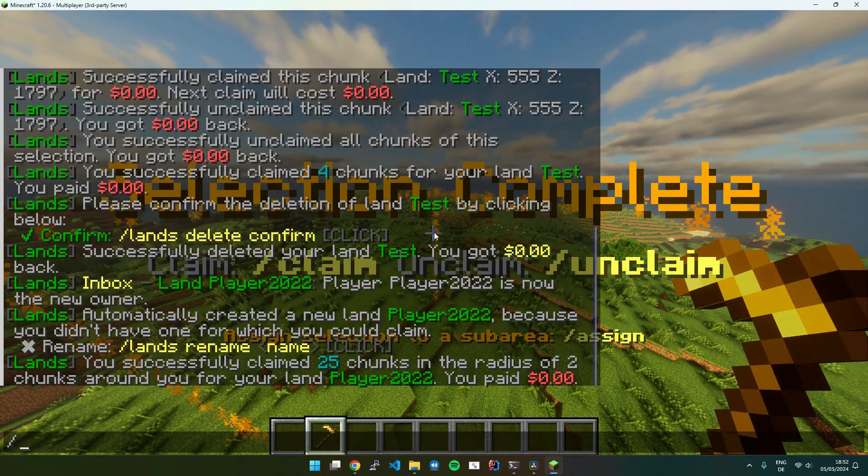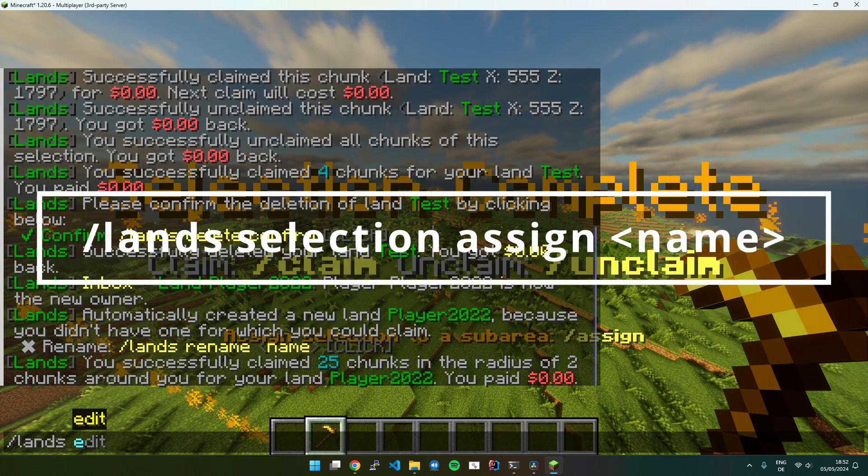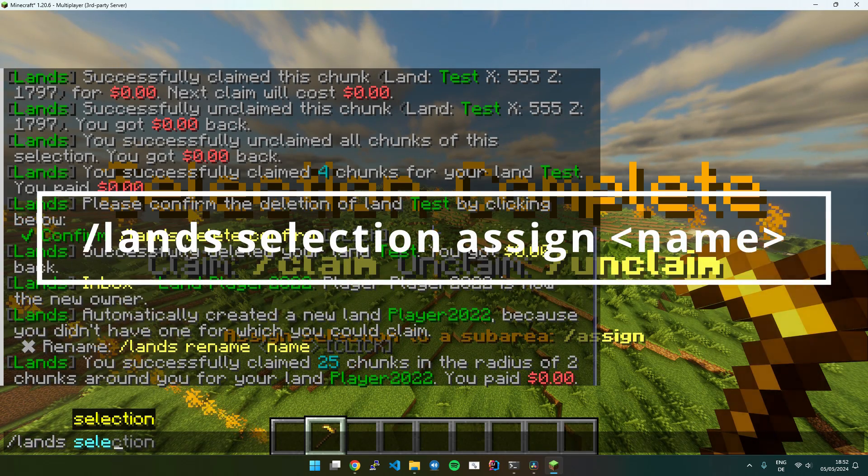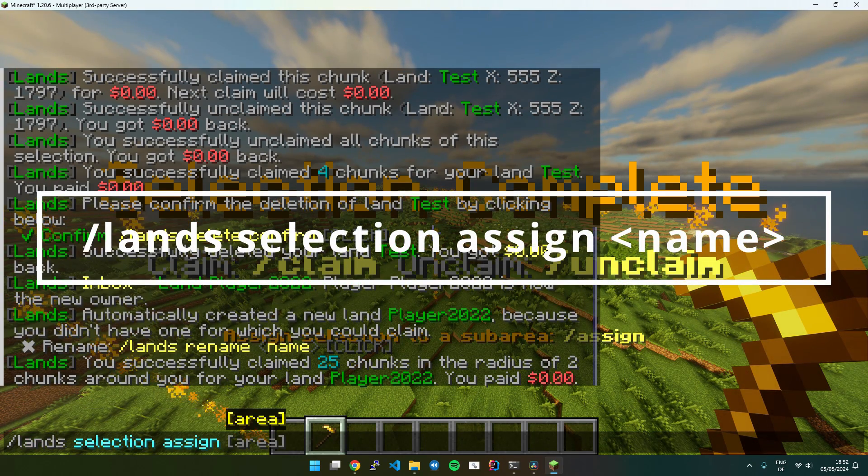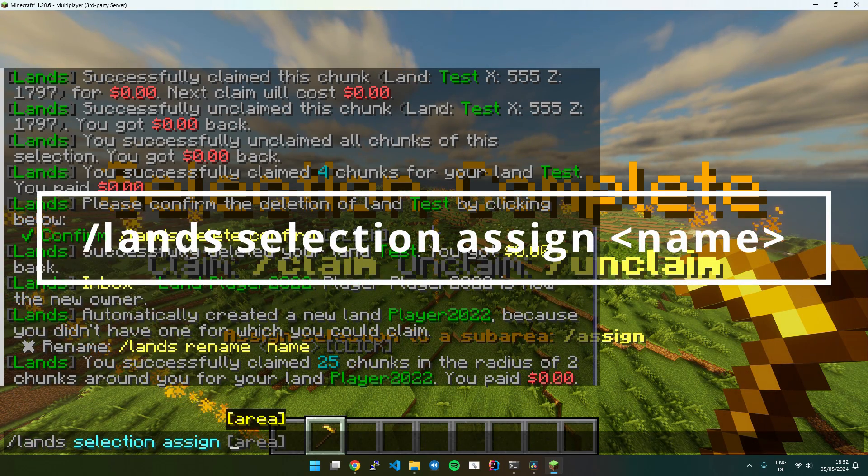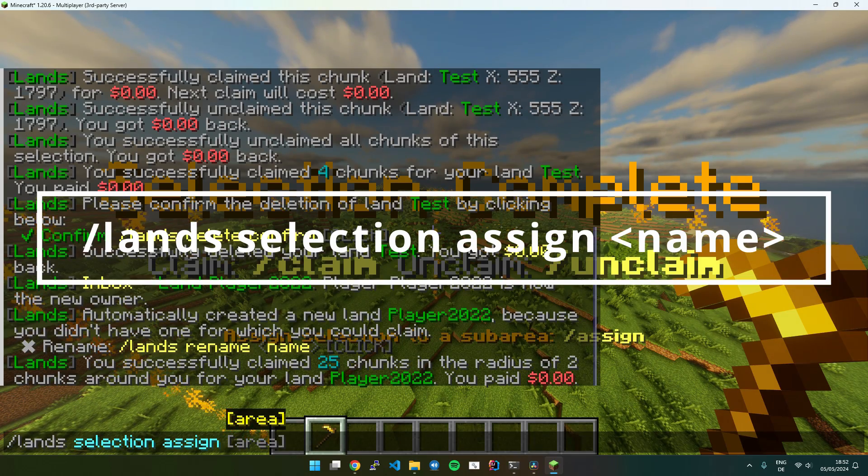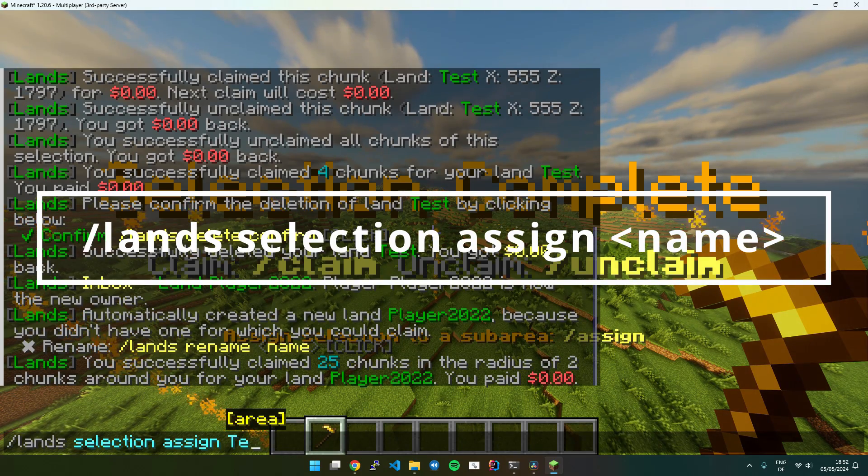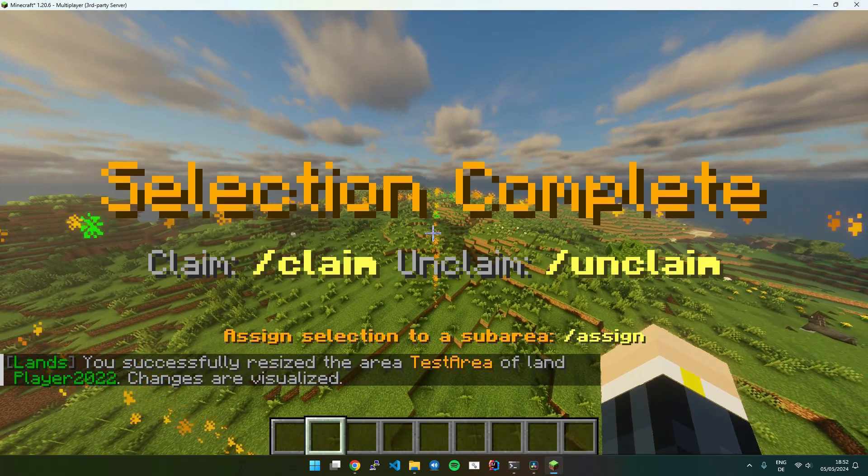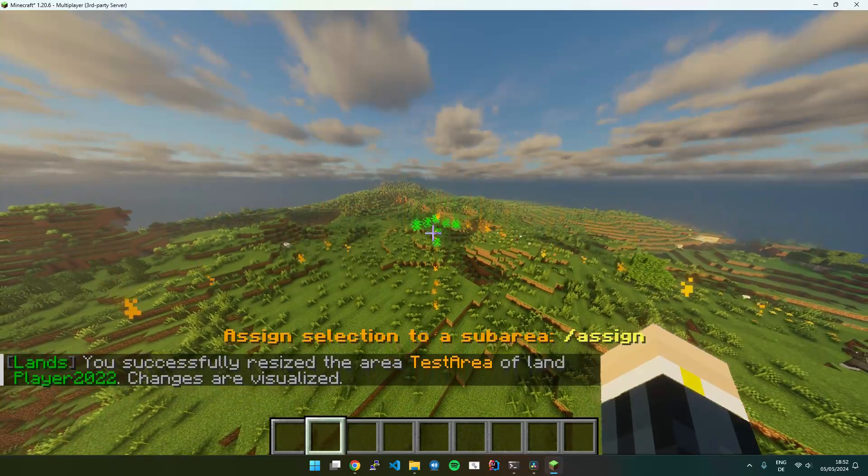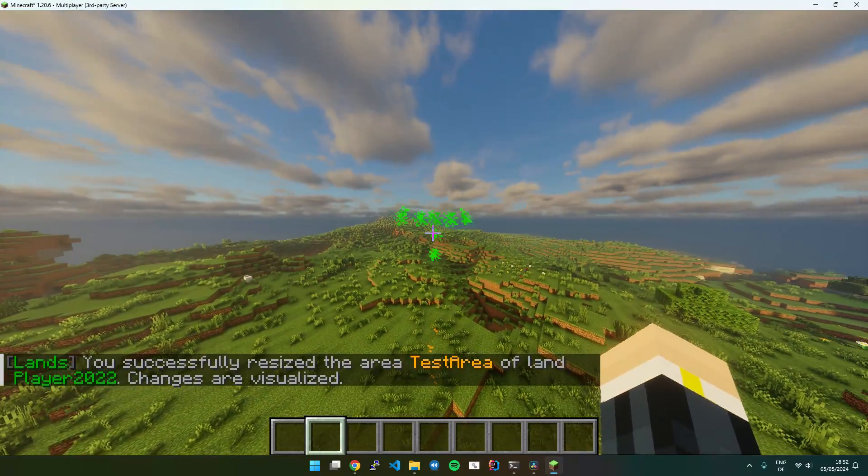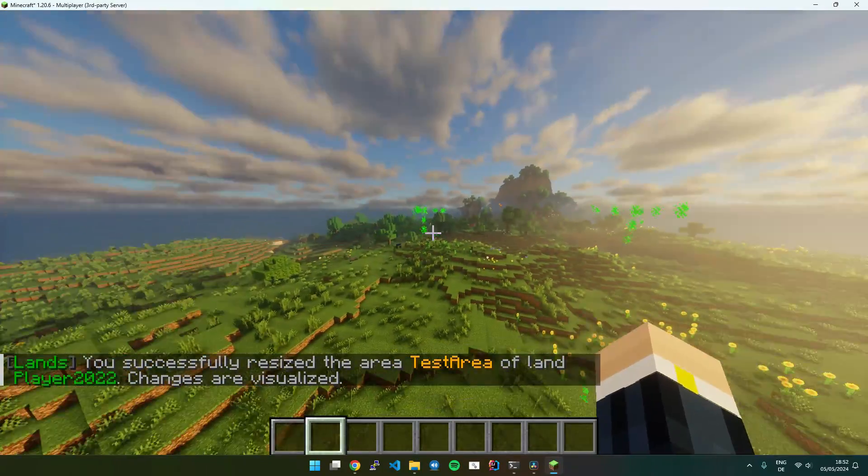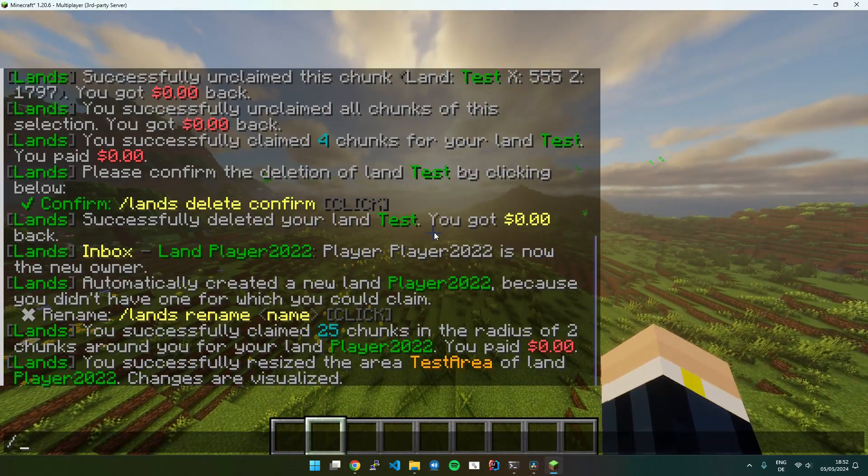Then just execute Lands Selection Assign. And the name of the area you want to choose. I will use Test Area as the name. And you can see it automatically shows the corners of the sub-area.